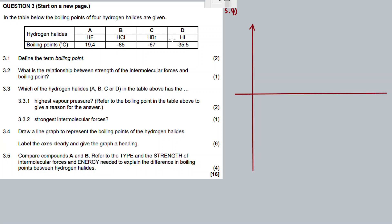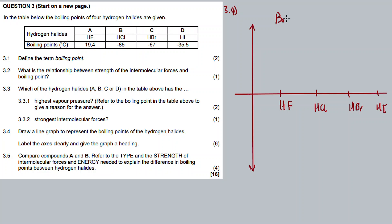For the x-axis we have the hydrogen halides: hydrogen fluoride, hydrogen chloride, hydrogen bromide, and hydrogen iodide. For the y-axis we have the boiling points. The title of the graph is: Boiling Points of Different Hydrogen Halides.